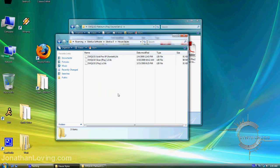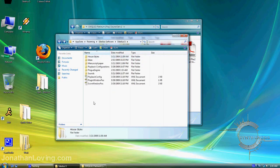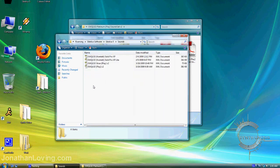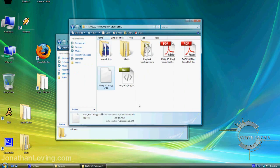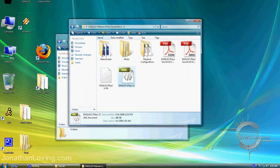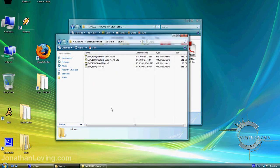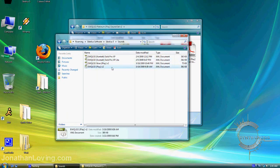The second step is going into the Sounds folder. You'll see I have XML files here. Go back to the soundset directory you downloaded, take the XML file, and drop it into the Sounds folder.